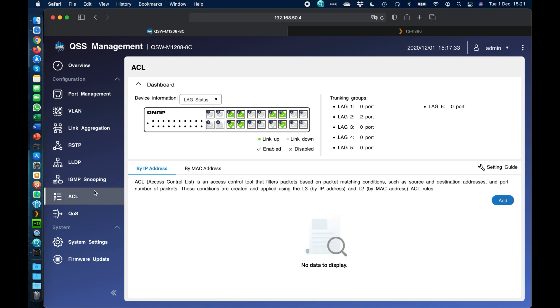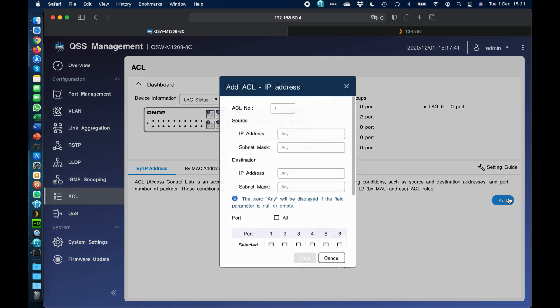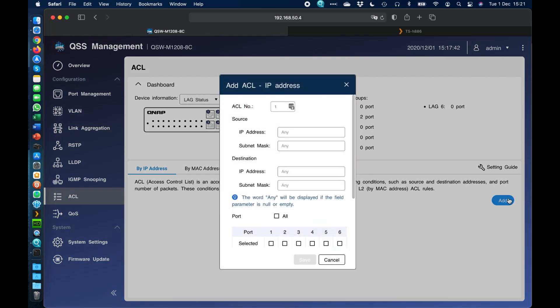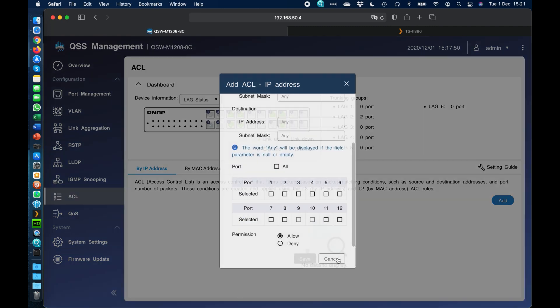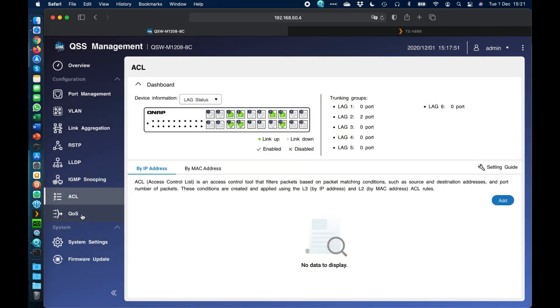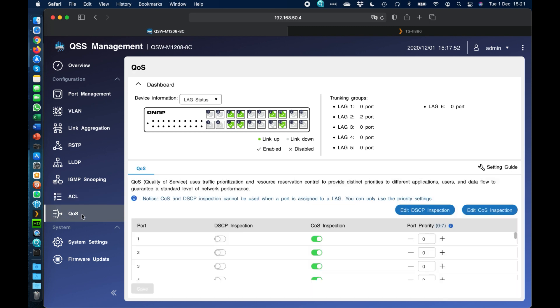We've also got an access control list so that you can do different filters, packets, different conditions. So you can set those up if you need to as well. So you would simply come down here and you can just add the different access control restriction that you need to, and you can apply it to whichever port that you want within the setup. And we've also got quality of service. So you can set up different services to be priorities over different other functions. And you can choose which port has the most priority over anything else. So we've got that function built right in as well.